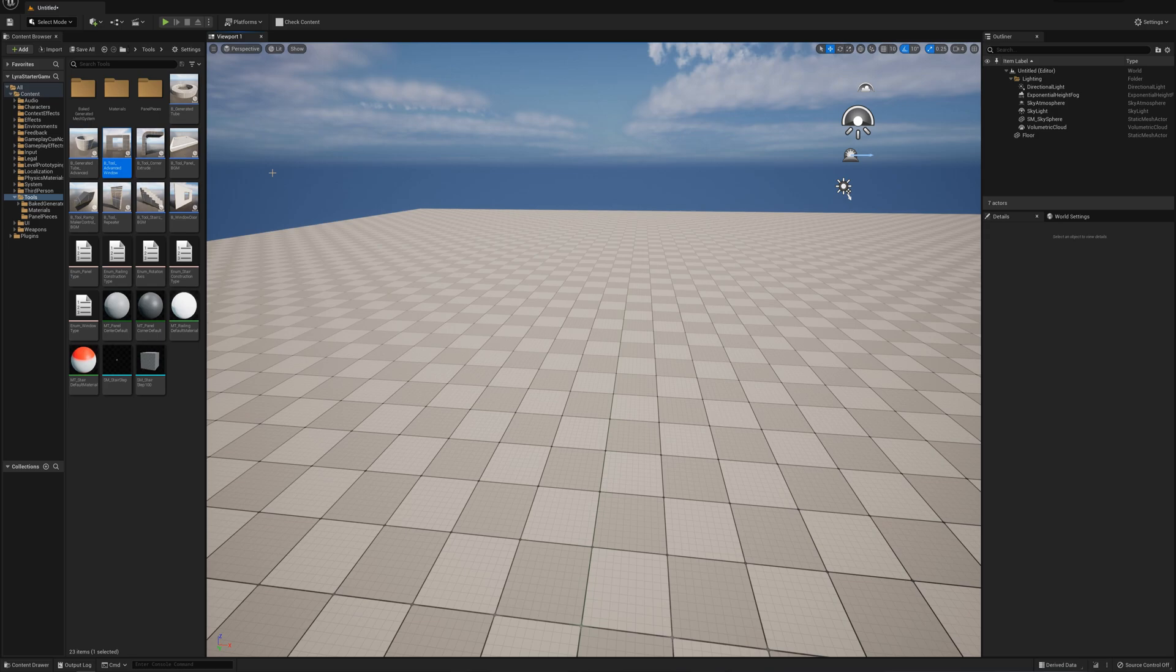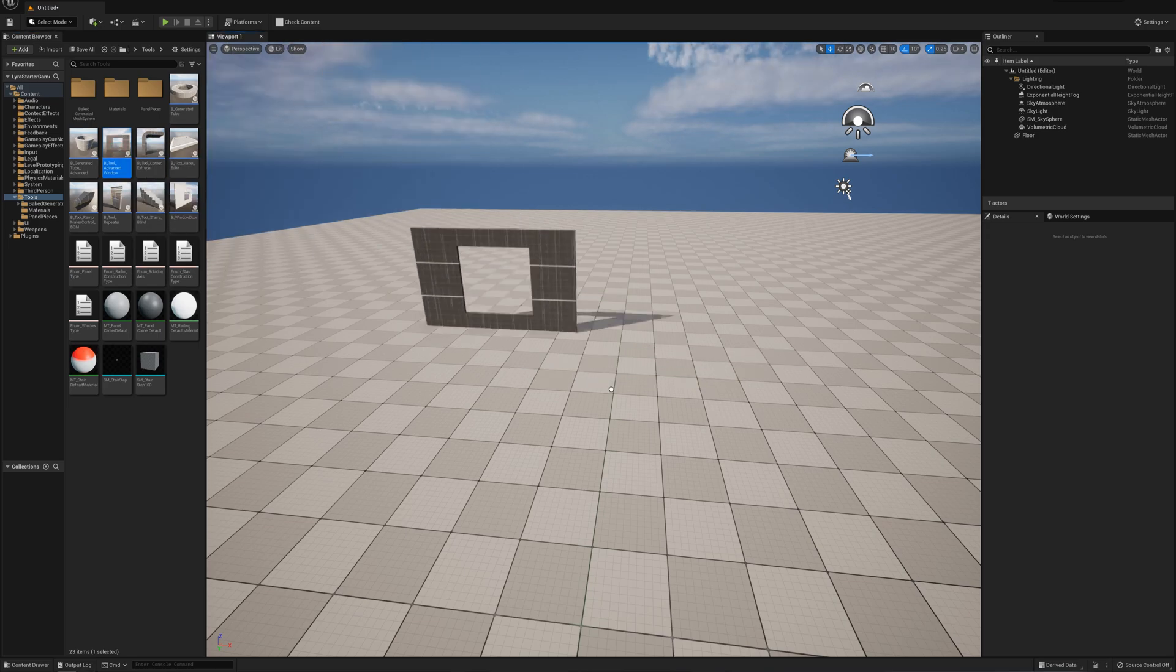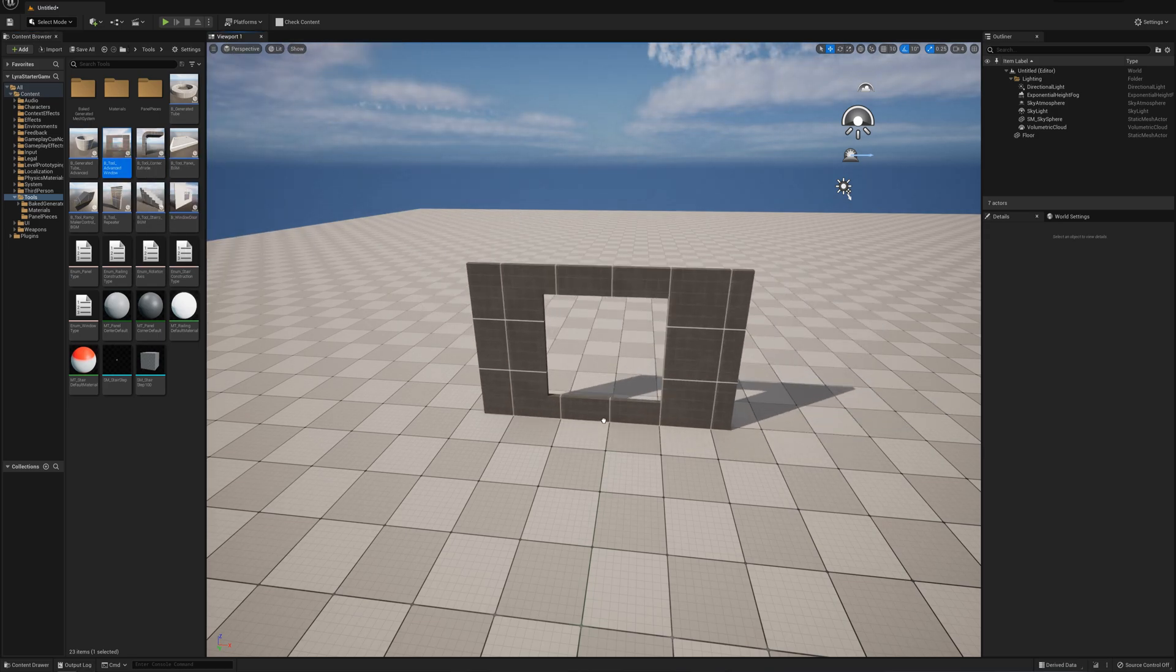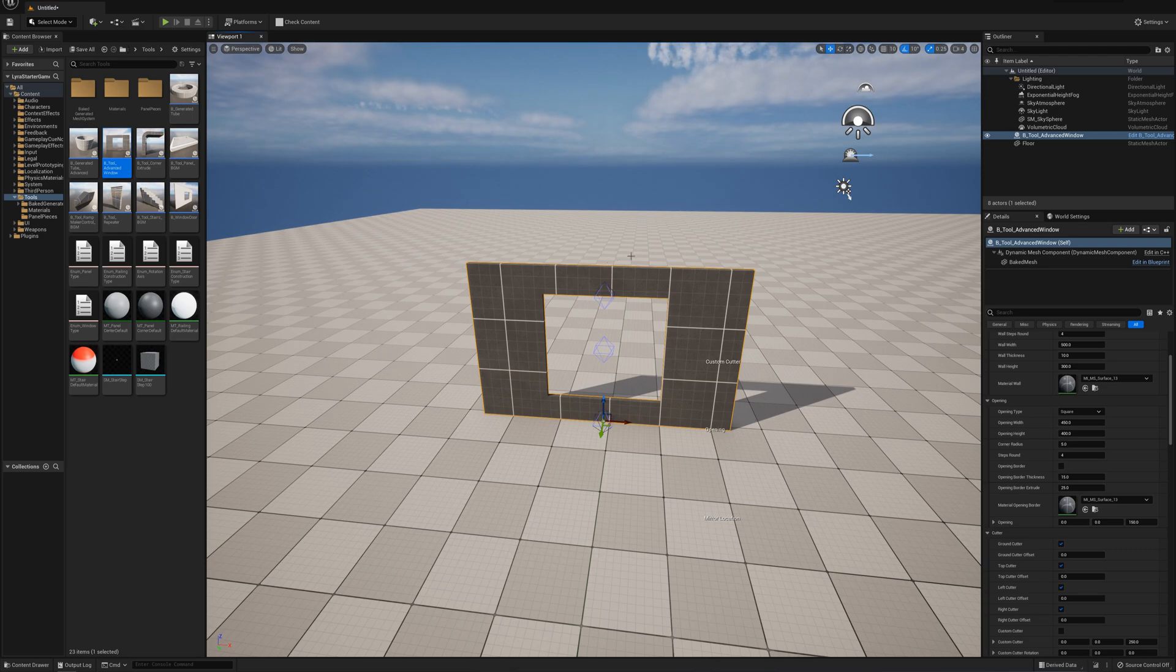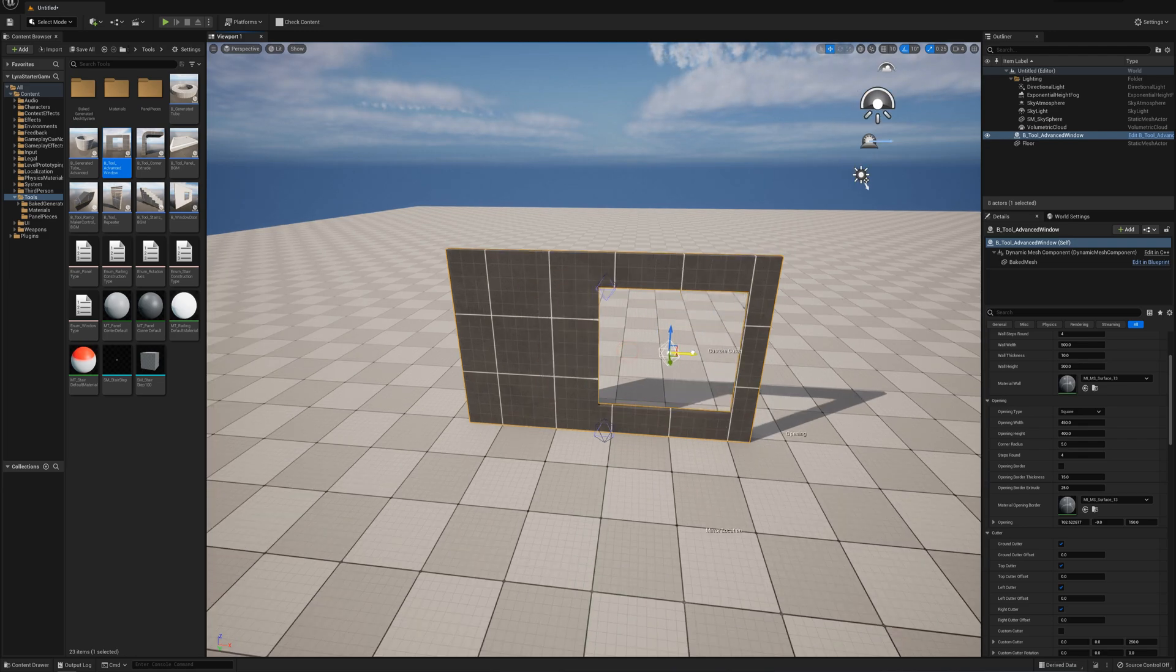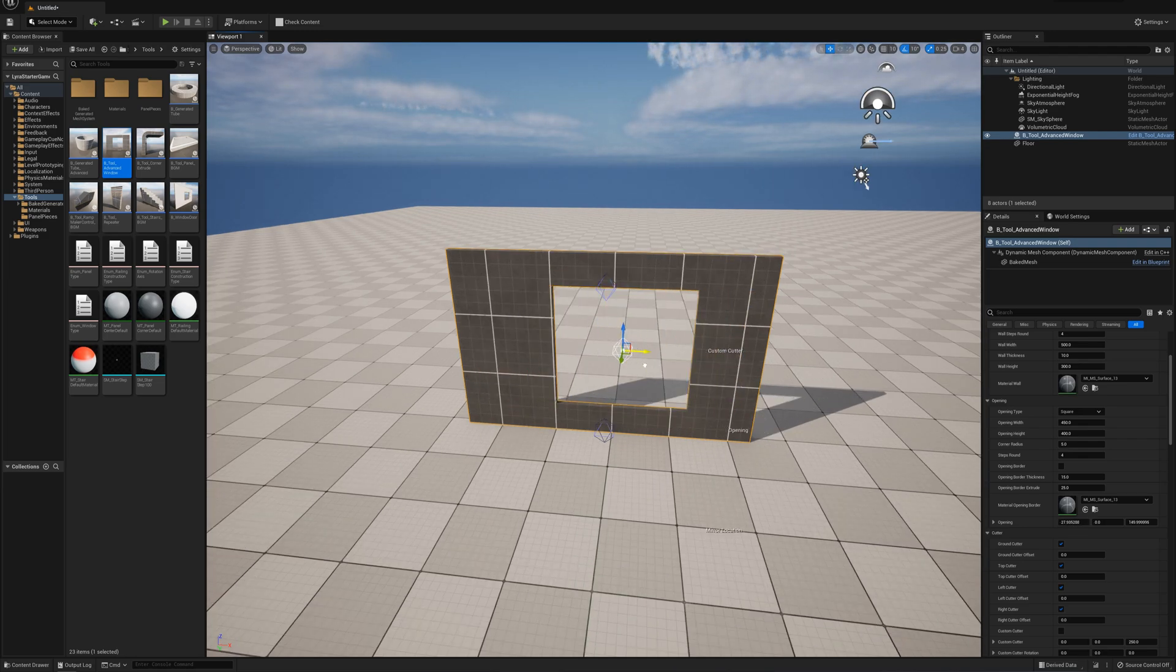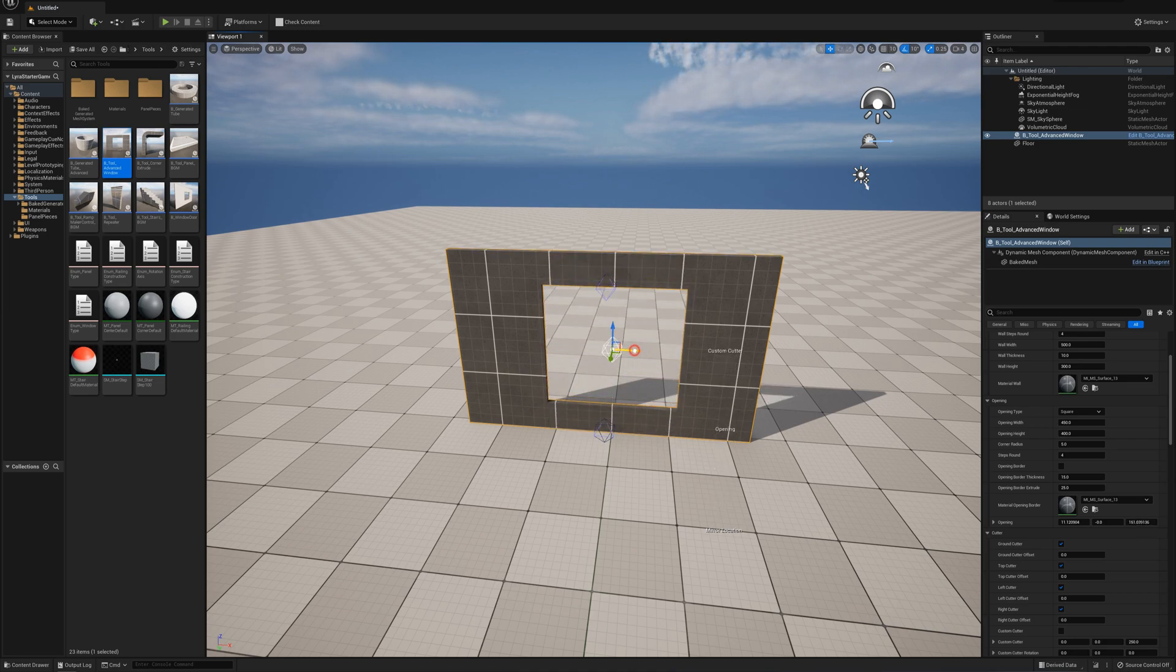The first tool I'll look at is the Advanced Window tool. It's probably one of my favorite tools. It's basically just a chunk of wall with an opening, and I can grab this handle and move around this opening within the scene, within the mesh.